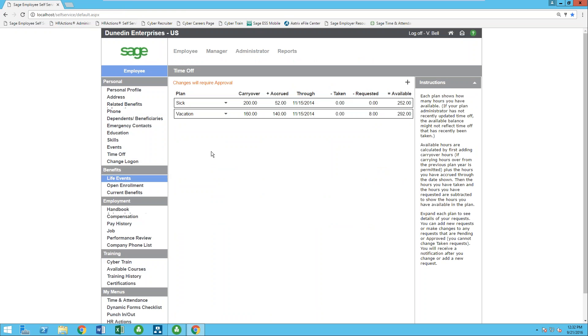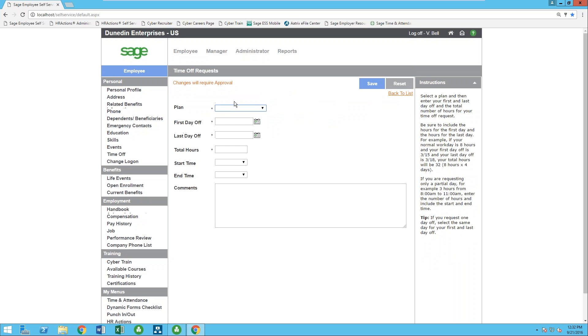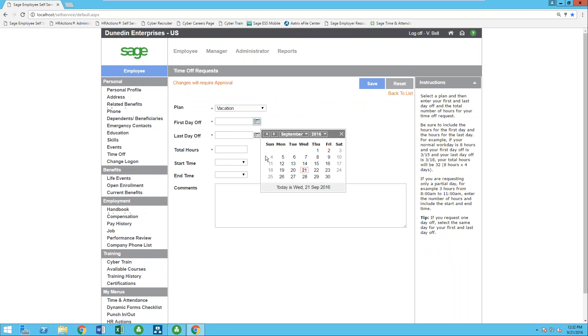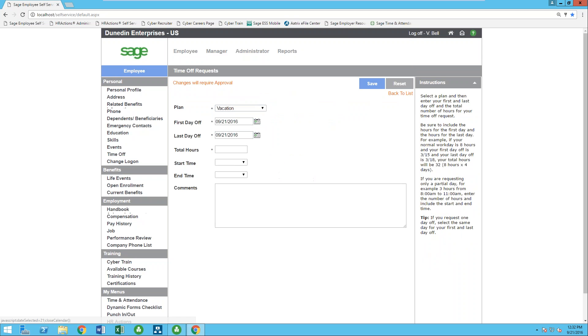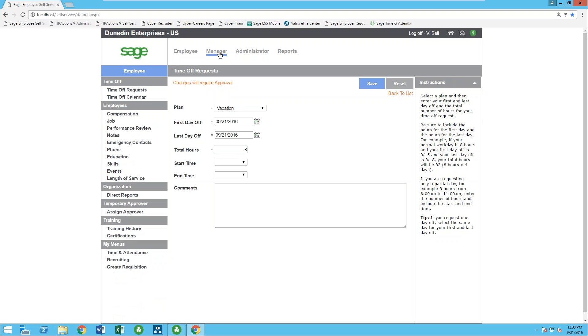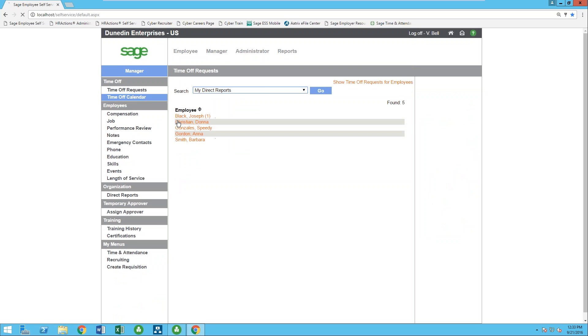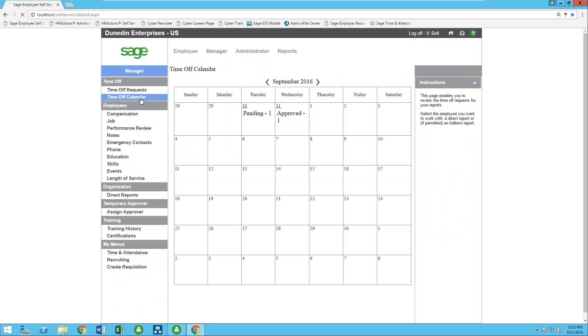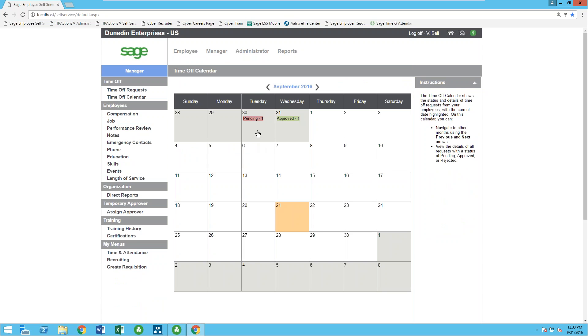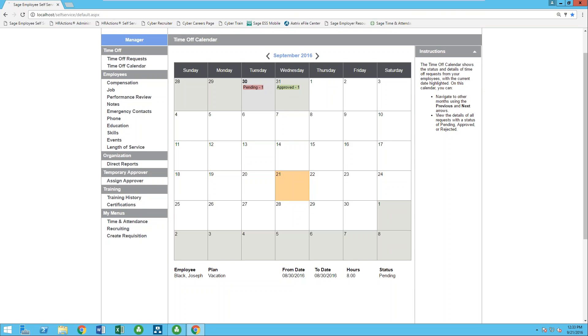As well, an employee can even request time off in employee self-service. They'll be able to see their bank time, see any requests that they may have submitted, or even create brand new requests. Select the bank that they're pulling from, the dates that they're selecting to send off to, and total hours, and it will be sent to their manager for approval. As a manager, they'll be able to view those requests from each individual employee, as well as have a full time off calendar to be able to see what employees have requested that have been approved or has been approved.